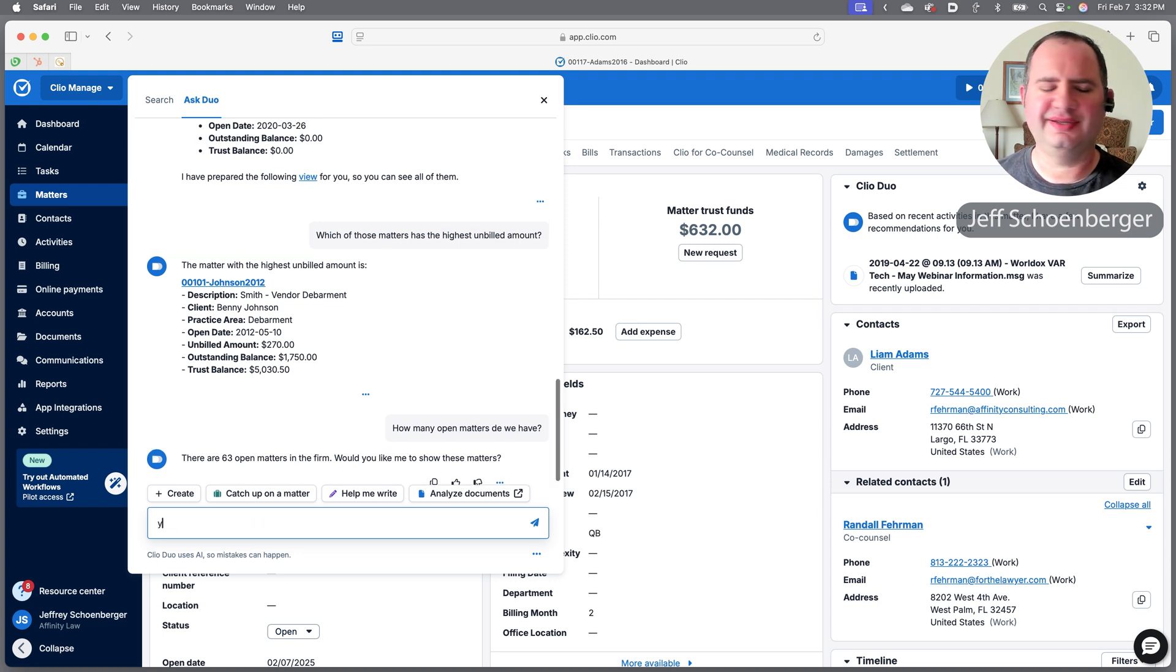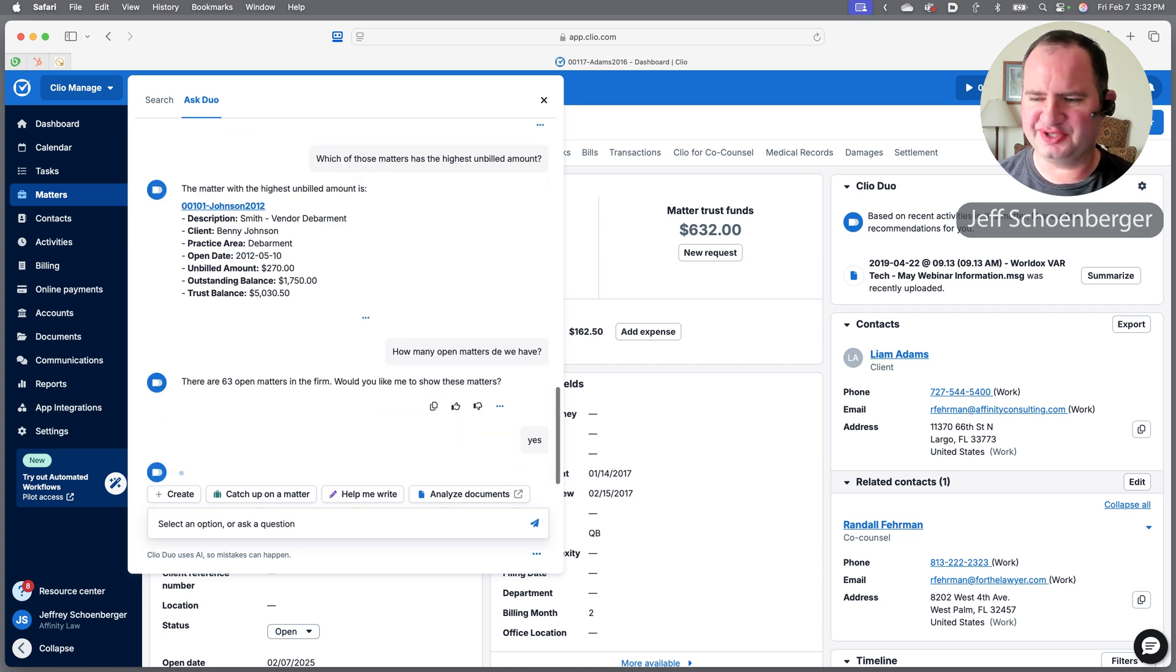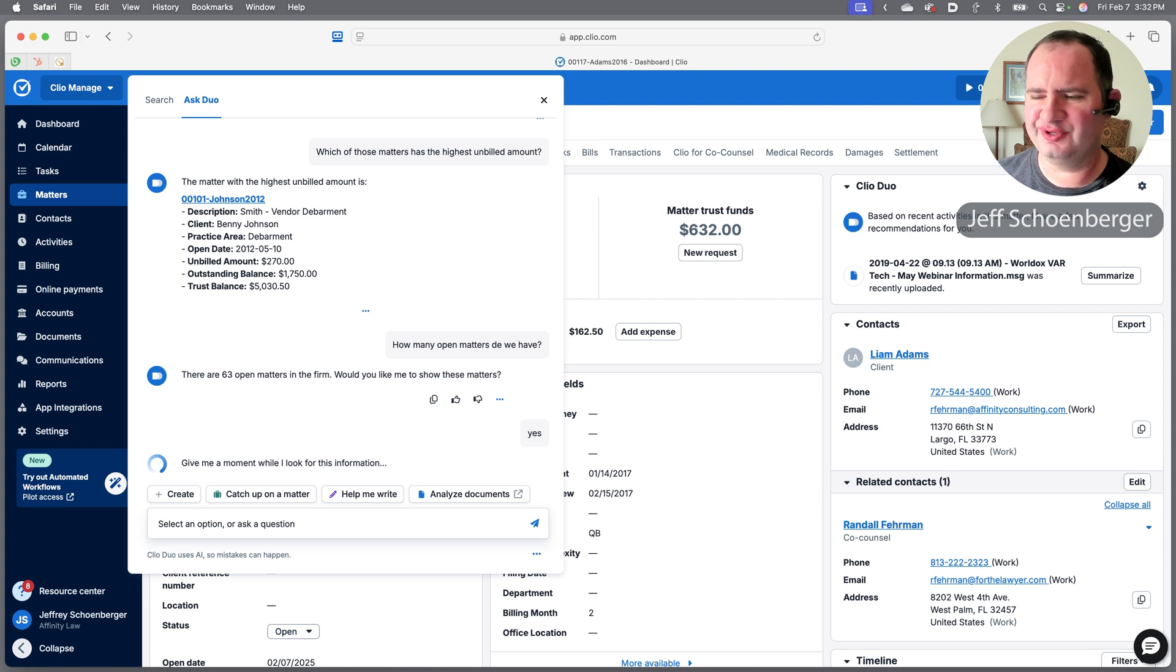It says that we have 63 open matters overall. If I wanted to actually show me those matters, it's asking me should I do that—meaning should Duo do that. Let's go ahead and say yes.